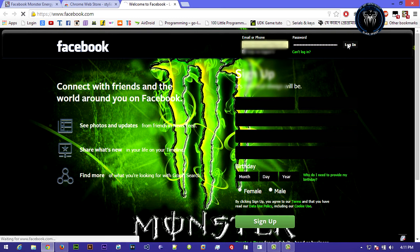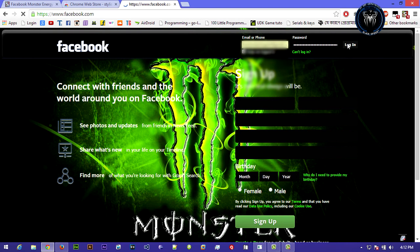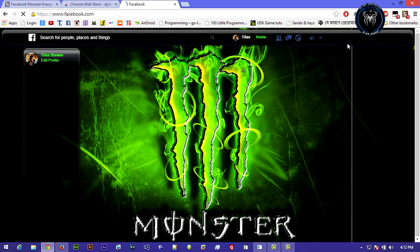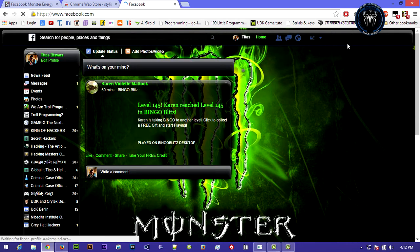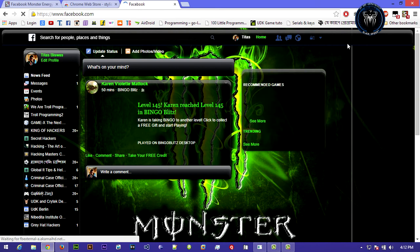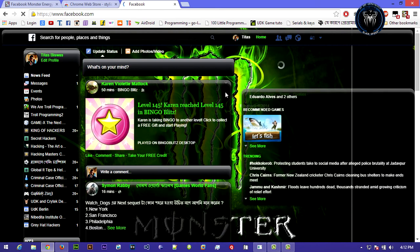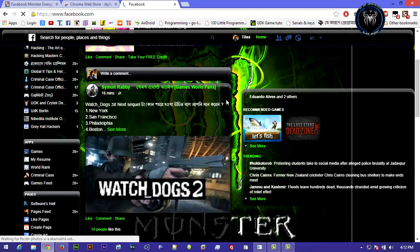Now let's check that. It's pretty cool. You can see that theme is perfectly fit on my Facebook.